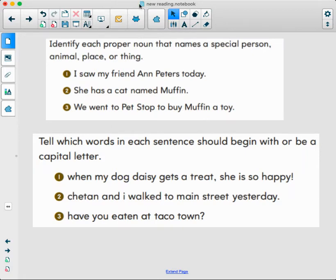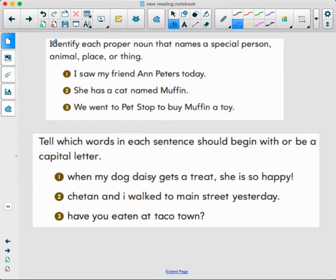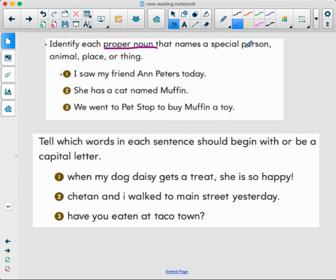I know this is a lot, but we're doing this together and we'll revisit these later in the week. Now it says: identify each proper noun that names a special person, animal, place, or thing. Number one: 'I saw my friend Ann Peters today.' Who is the proper noun? Ann Peters — we can see she has a capital A and a capital P for her first and last name.